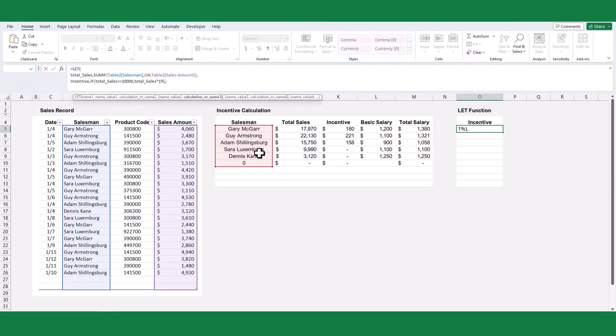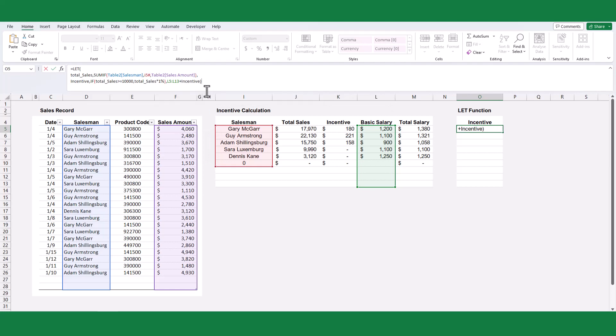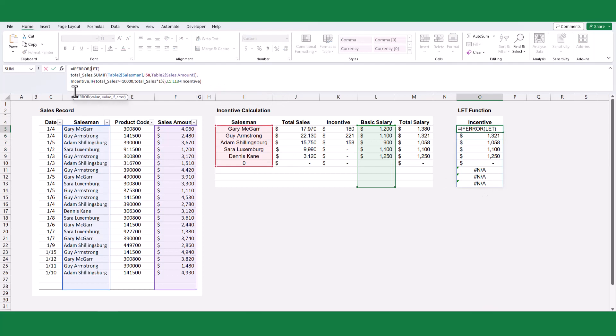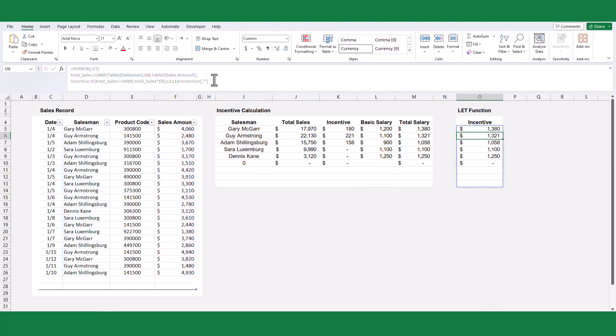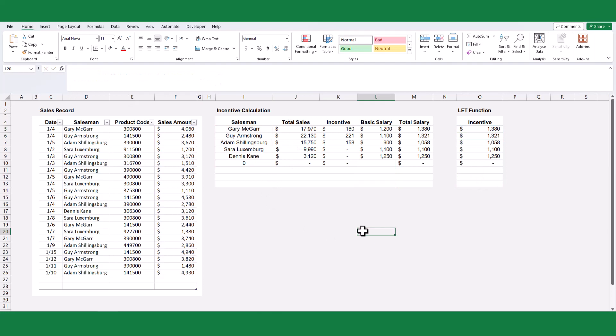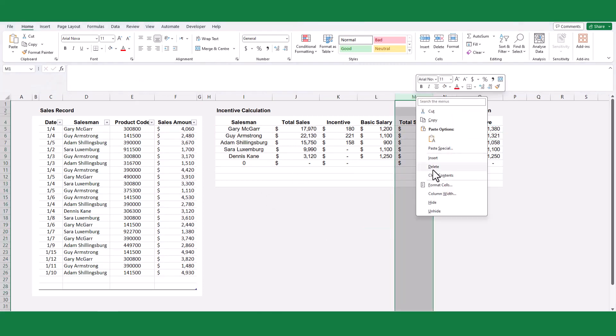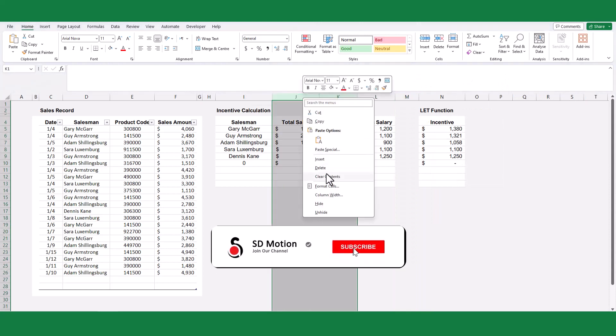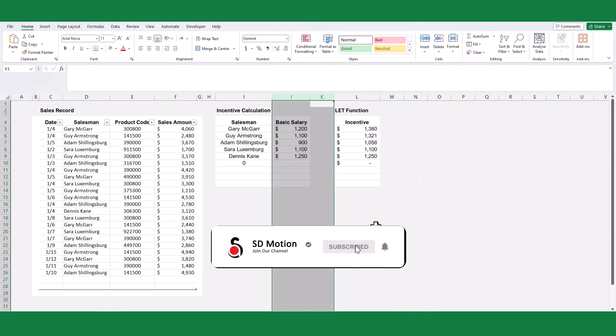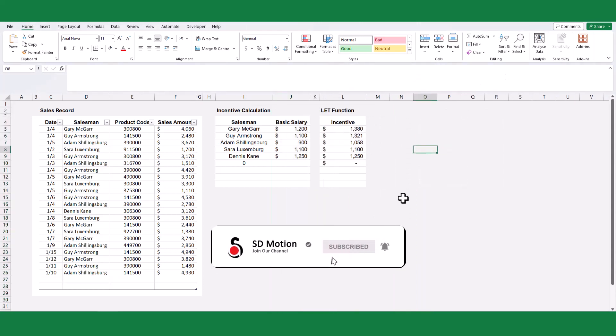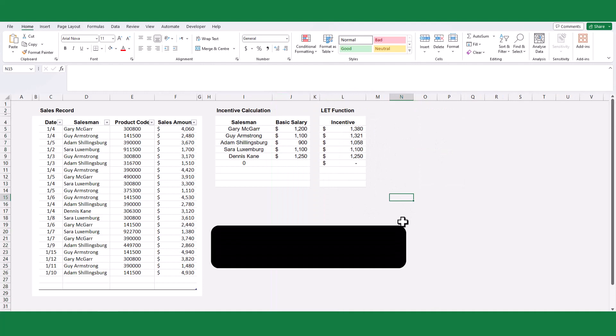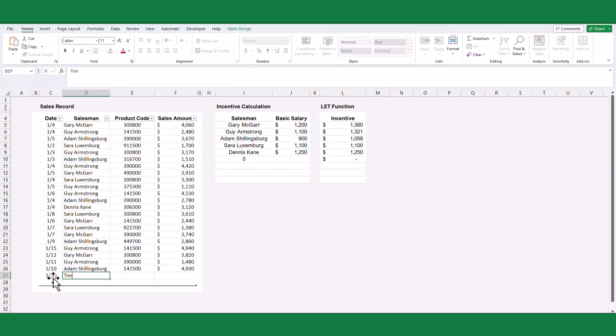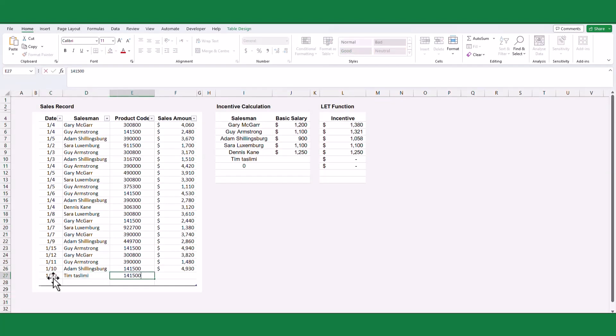Finally, we will define the calculation section by adding the basic salary and the incentive, and then press enter. To handle any error values, we can use the IFERROR function. By utilizing the LET function, we can reduce the number of calculation steps required and achieve the desired outcome with a single formula. We can remove any additional calculation columns to simplify the report. The LET formula will automatically update itself whenever there are changes made to the data entry in the data table.